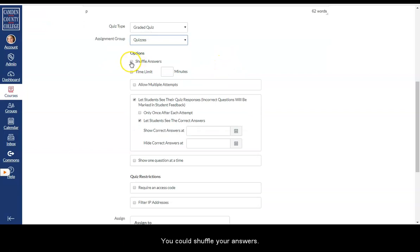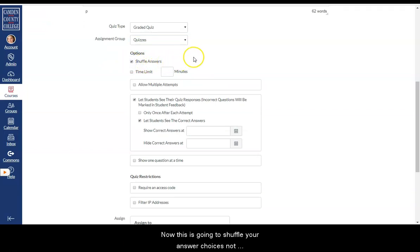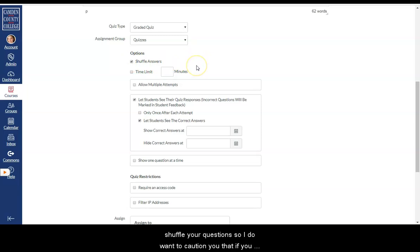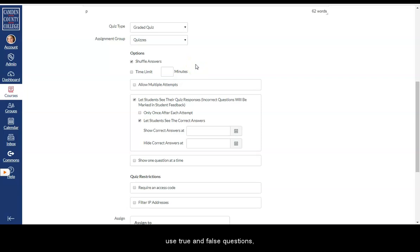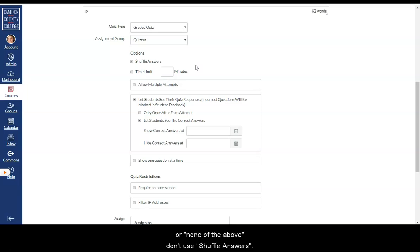You could shuffle your answers. Now this is going to shuffle your answer choices, not shuffle your questions. So I do want to caution you that if you use true and false questions or if you have options like all of the above or none of the above, don't use shuffle answers.